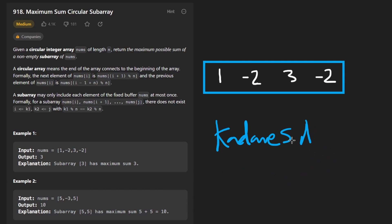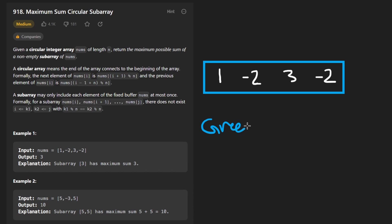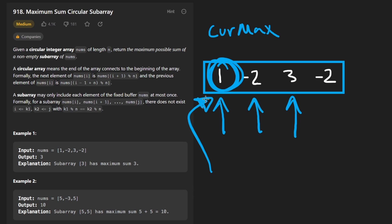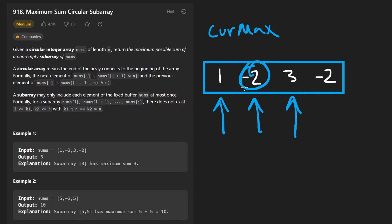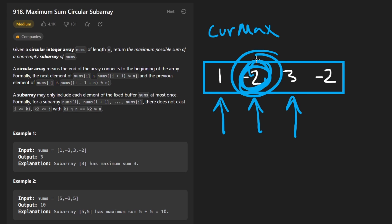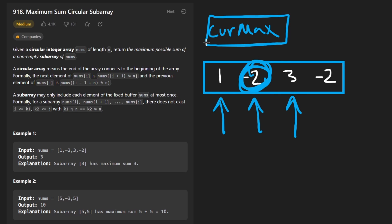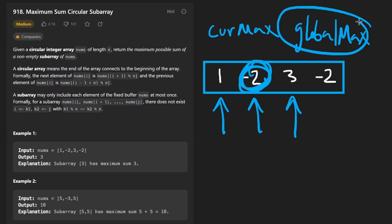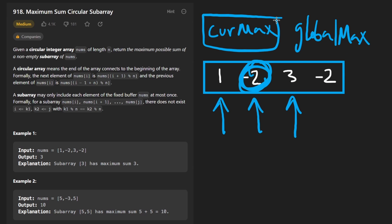Kadane's algorithm is simple enough that you don't really have to care about who it's named after. The idea is that we want to be as greedy as possible. What we're going to do is iterate value by value, and we're going to keep track of two things: our current maximum so far, meaning when we get to a value, what's the maximum subarray sum including this value, and a global maximum. We're going to continuously update the global maximum using our current maximum. That's pretty much the main idea.